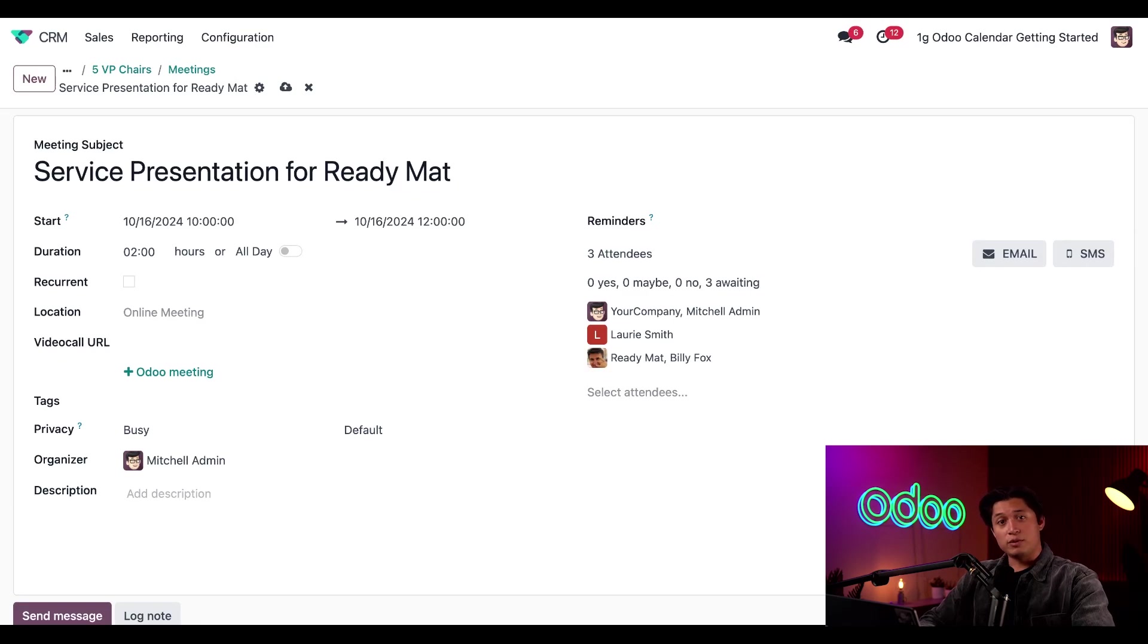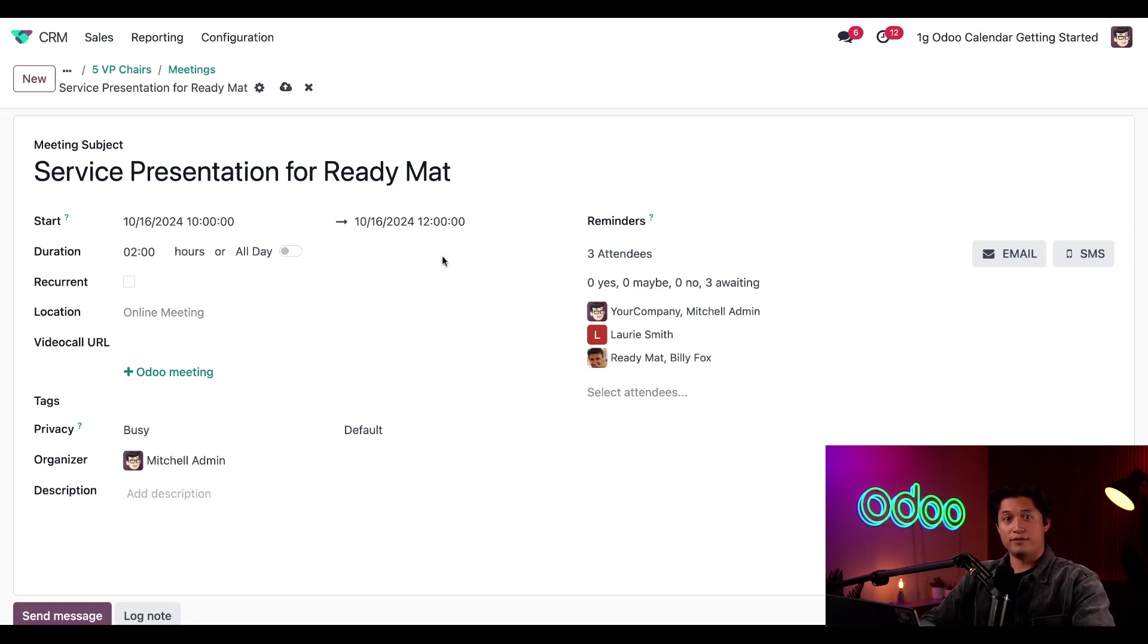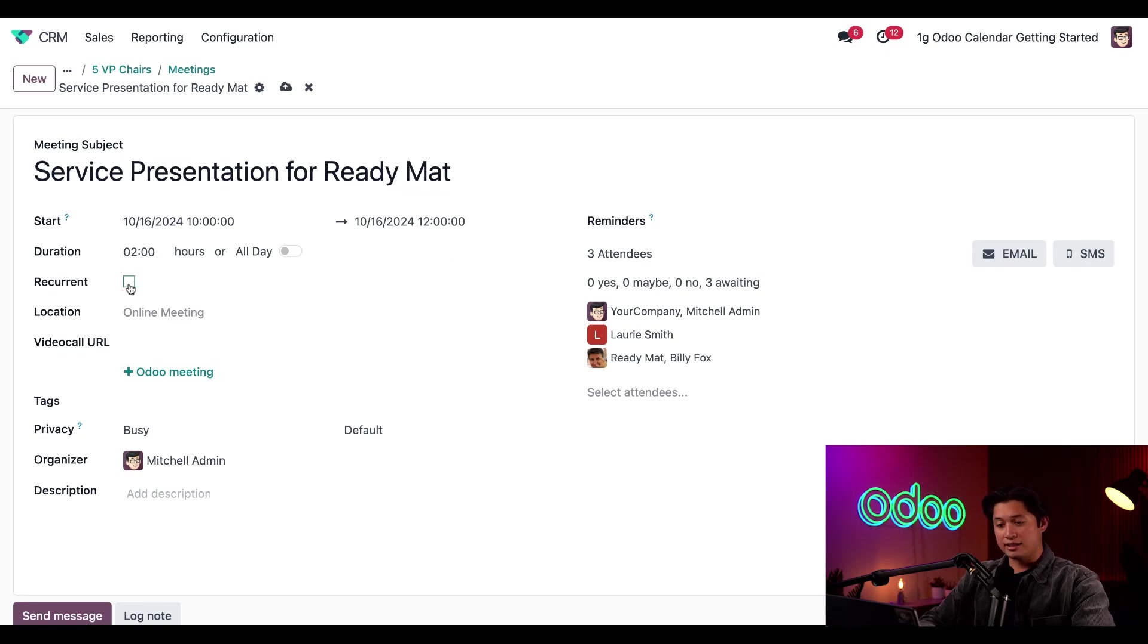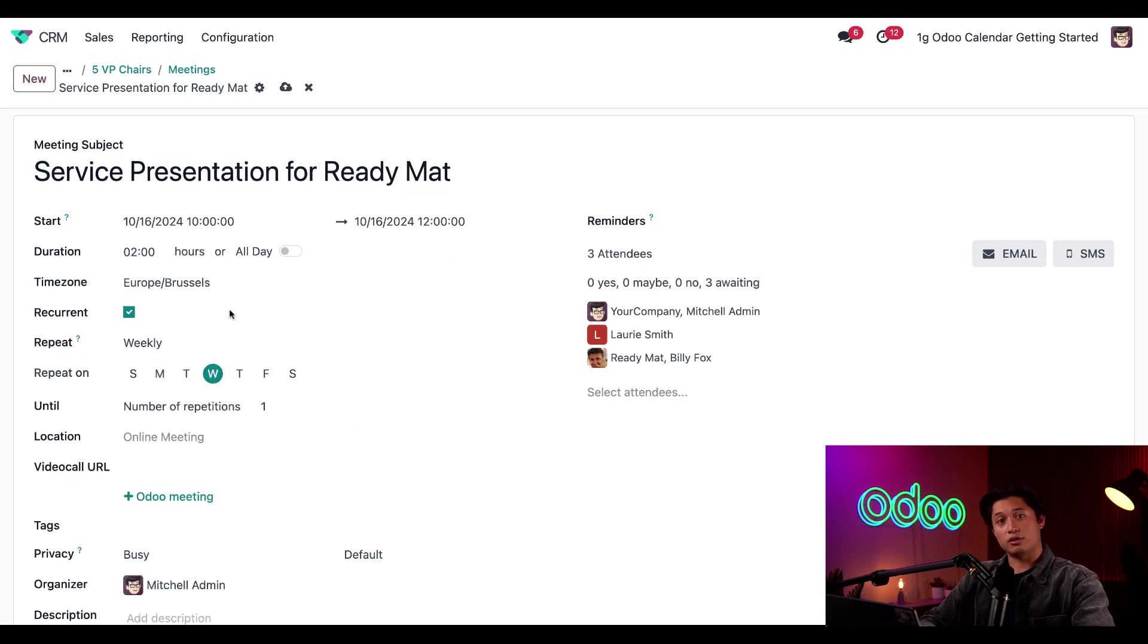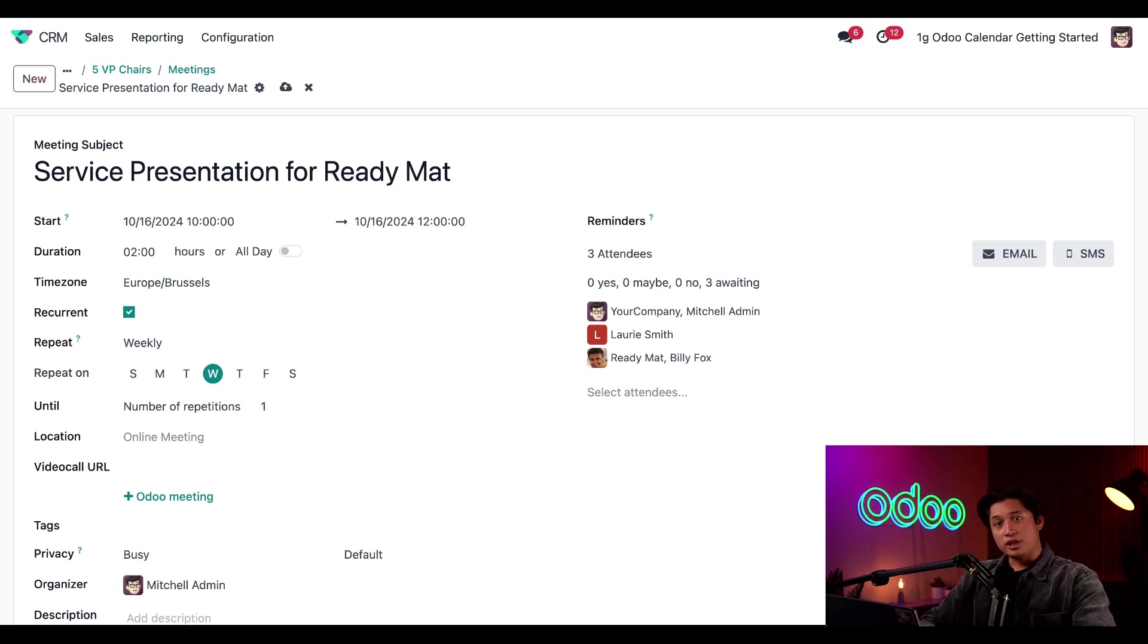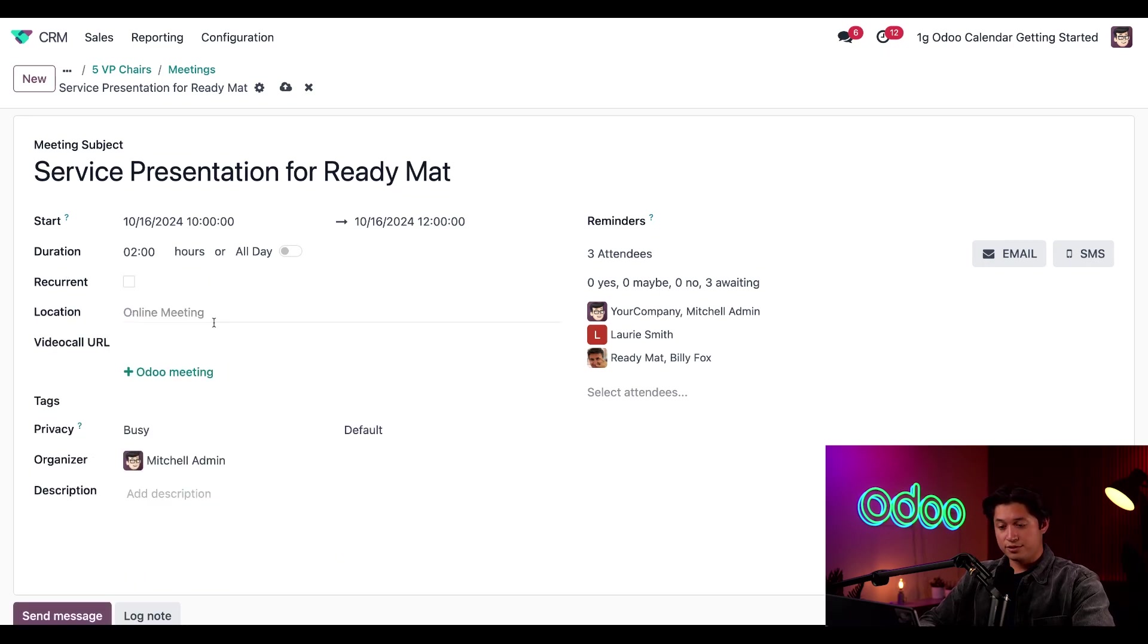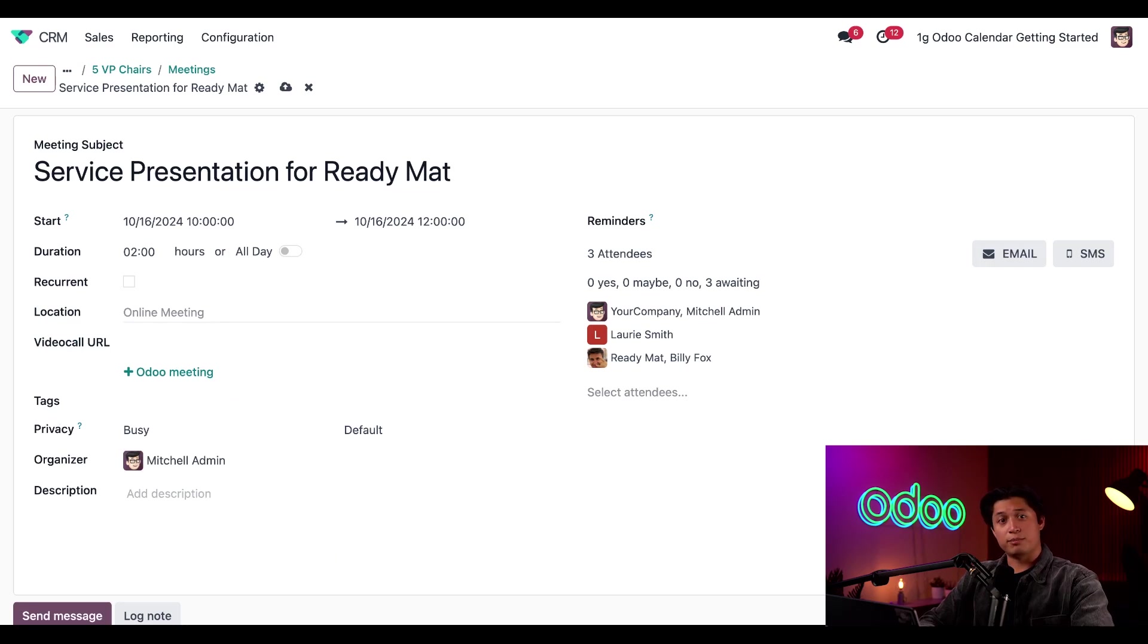When I click away from the field, you'll see that Odoo automatically updates the end time of this meeting. And if this meeting is going to be recurrent, I can tick the corresponding recurring box. From here, I can configure when the meeting repeats and how many times. Also, if this meeting is going to be in person, I can quickly set a location here as well.